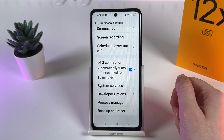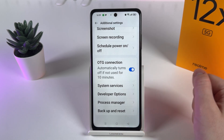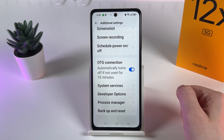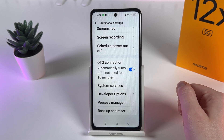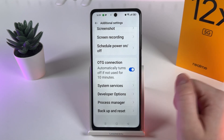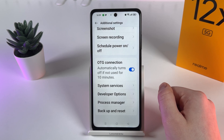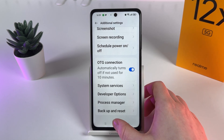To enable it, click on the gray slider which will turn blue, meaning it's enabled. You can see the description saying that this feature will automatically turn off if it's not used for 10 minutes. Now let's connect our card reader and see how it works.